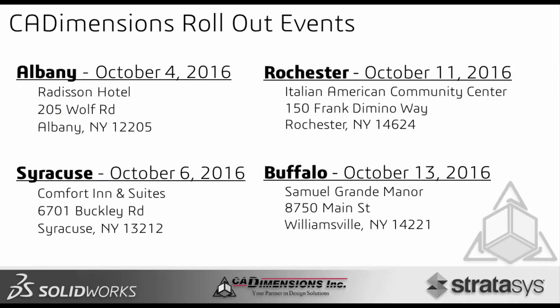If you do want to see more of what's new please think about attending some of our rollout events. We host these rollout events throughout all of New York in Albany, Rochester, Syracuse, and Buffalo. Check out our website caddimensions.com to register.